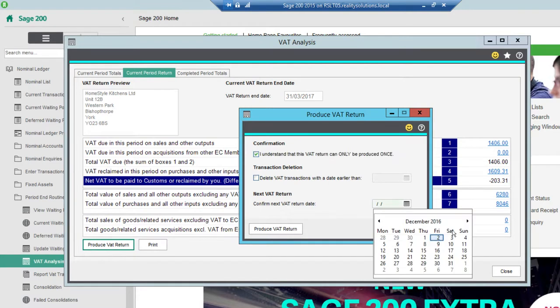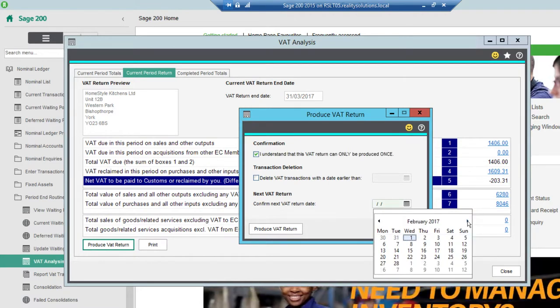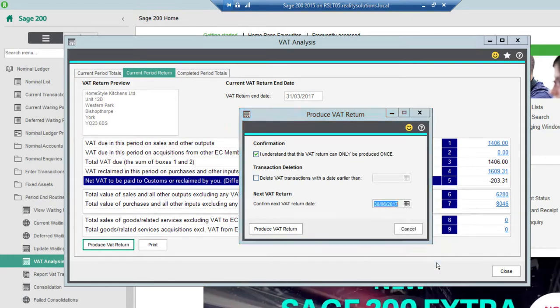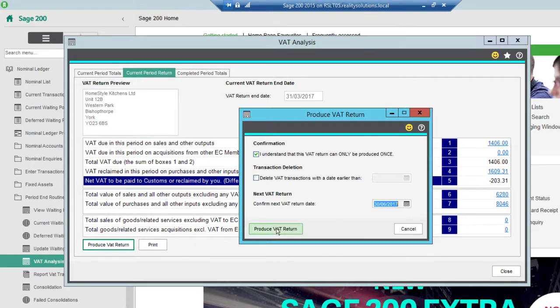And obviously the next period, so it's currently at the end of March, so the end of June will be my next VAT return after that, so I put in the 30th of June. That's that. Then I click to produce the VAT return.